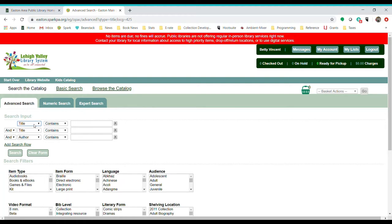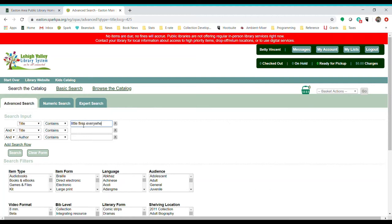Keyword is helpful when you're not exactly sure what the title is. So maybe you know that there are Little Fires, but you don't know if it's everywhere or anywhere, then keyword might be a good search option for you there. I'm going to go ahead and put in the entire title here and search by title.